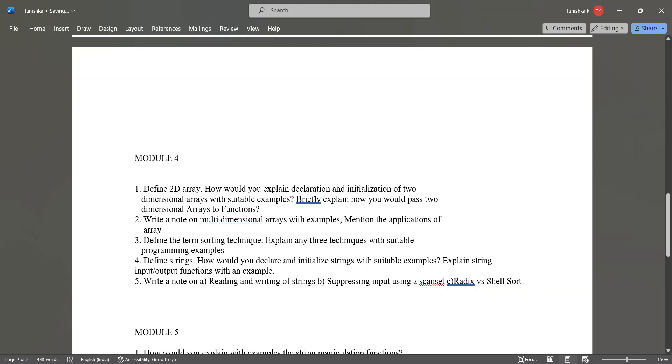Define the term sorting technique, explain any three techniques with suitable programming examples. Define strings, how would you declare and initialize strings with suitable examples. Explain string input output functions with an example. Write a note on reading and writing of strings, suppressing input using a scan set, then radix versus shell sort. These are the questions in module 4.